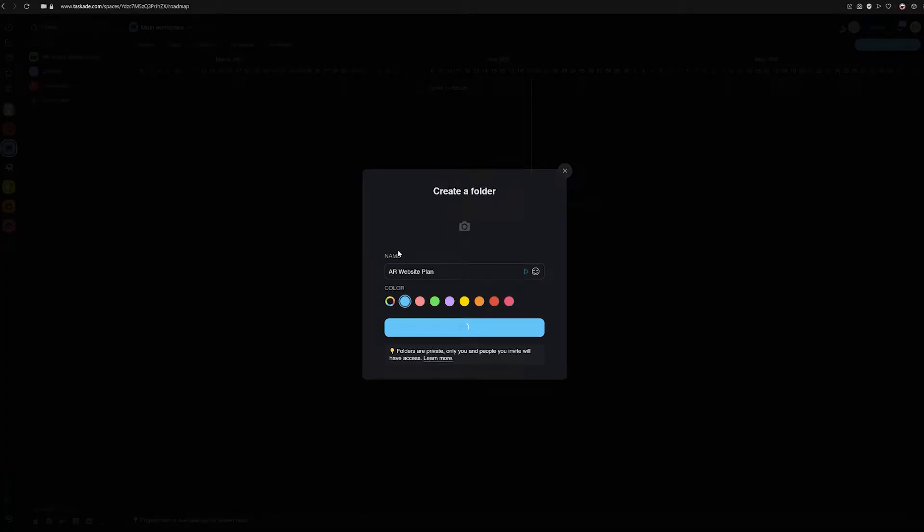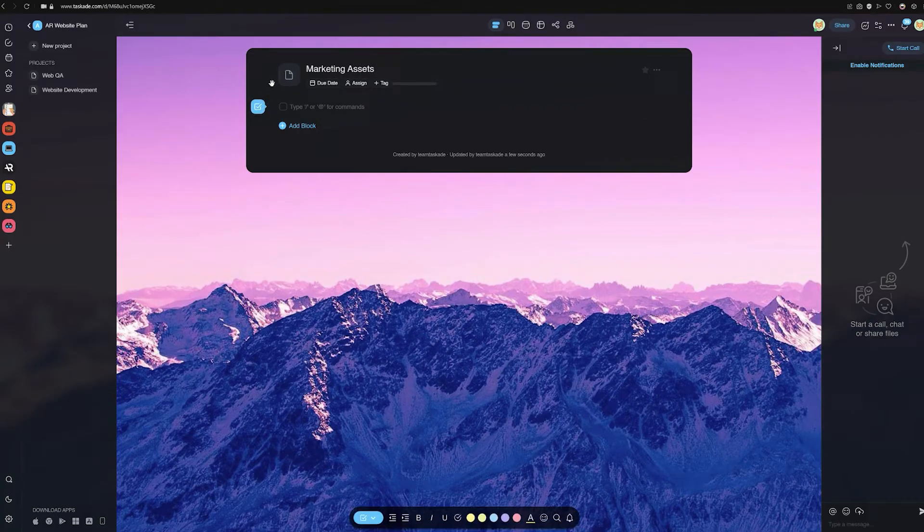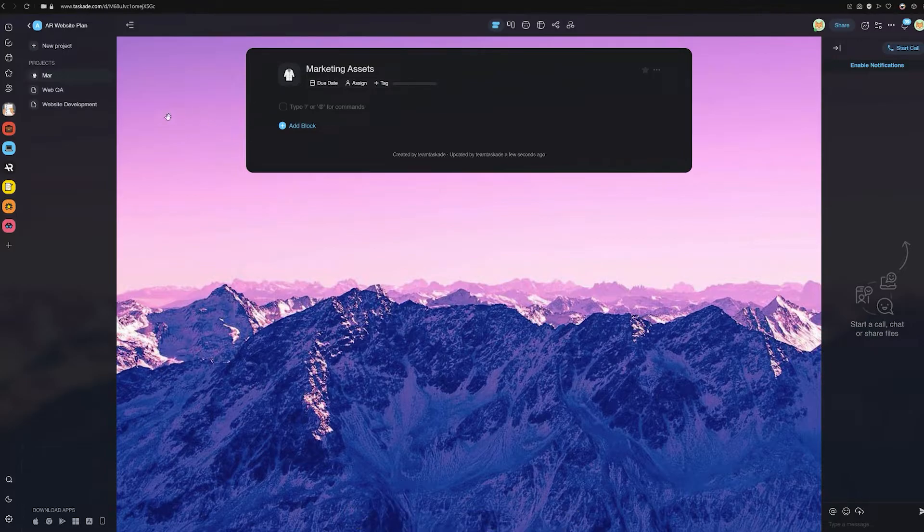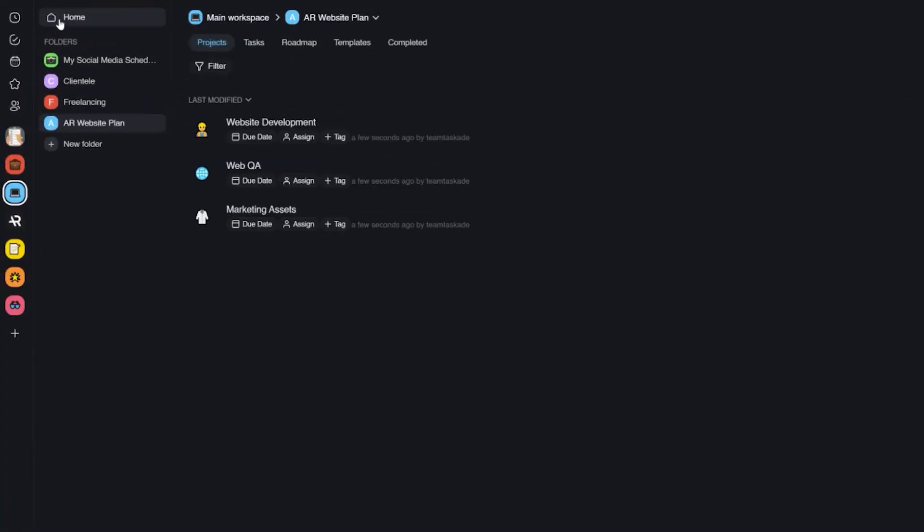Now, here's how to do the same in Taskade. First off, let's create three projects in the same folder for demonstration purposes. We'll call them number one, build a website, number two, web QA, and number three, marketing assets.